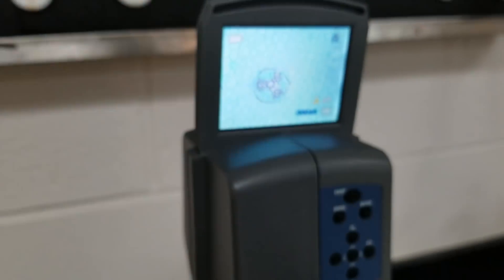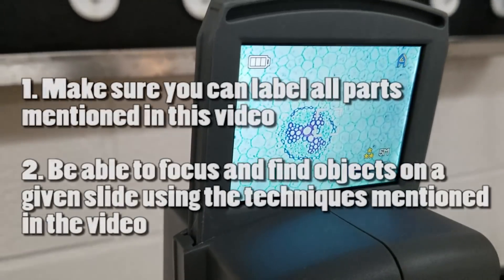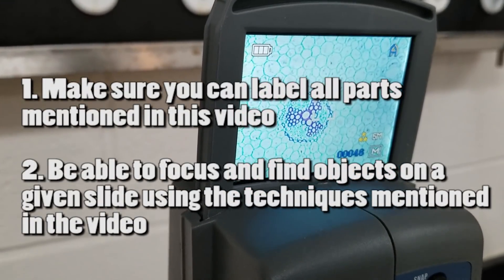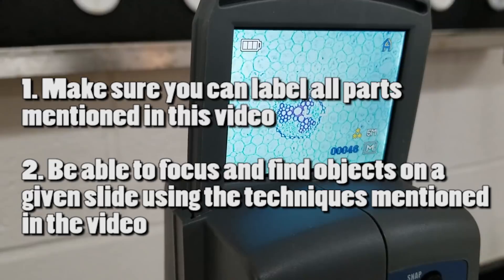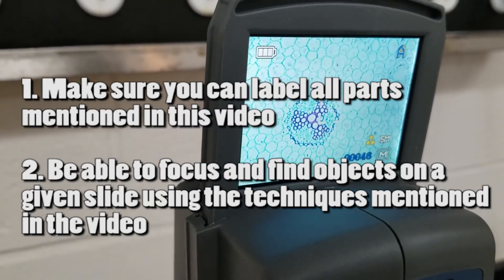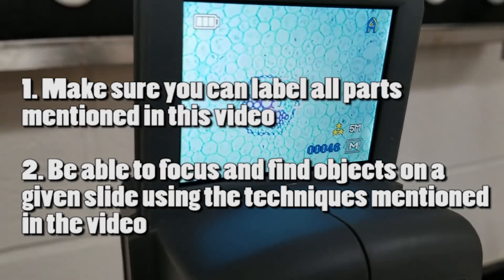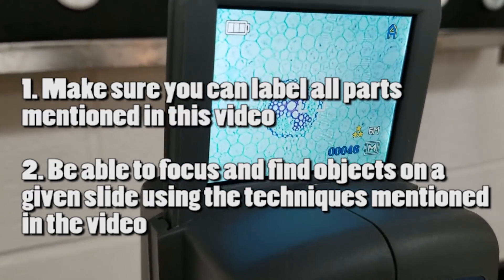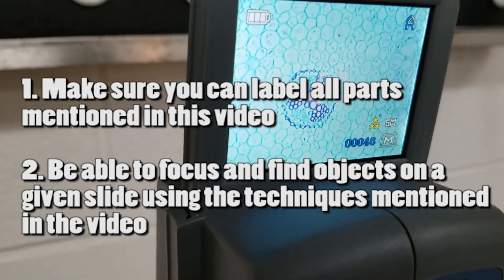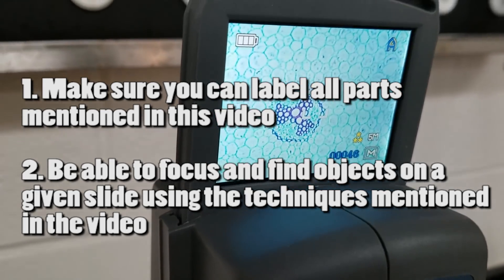That's pretty much it. So make sure that you know the parts and that when you come in, we could give you a completely blurry slide with no objective set up, nothing set up, and you could find the thing on the slide pretty easily. That is it.